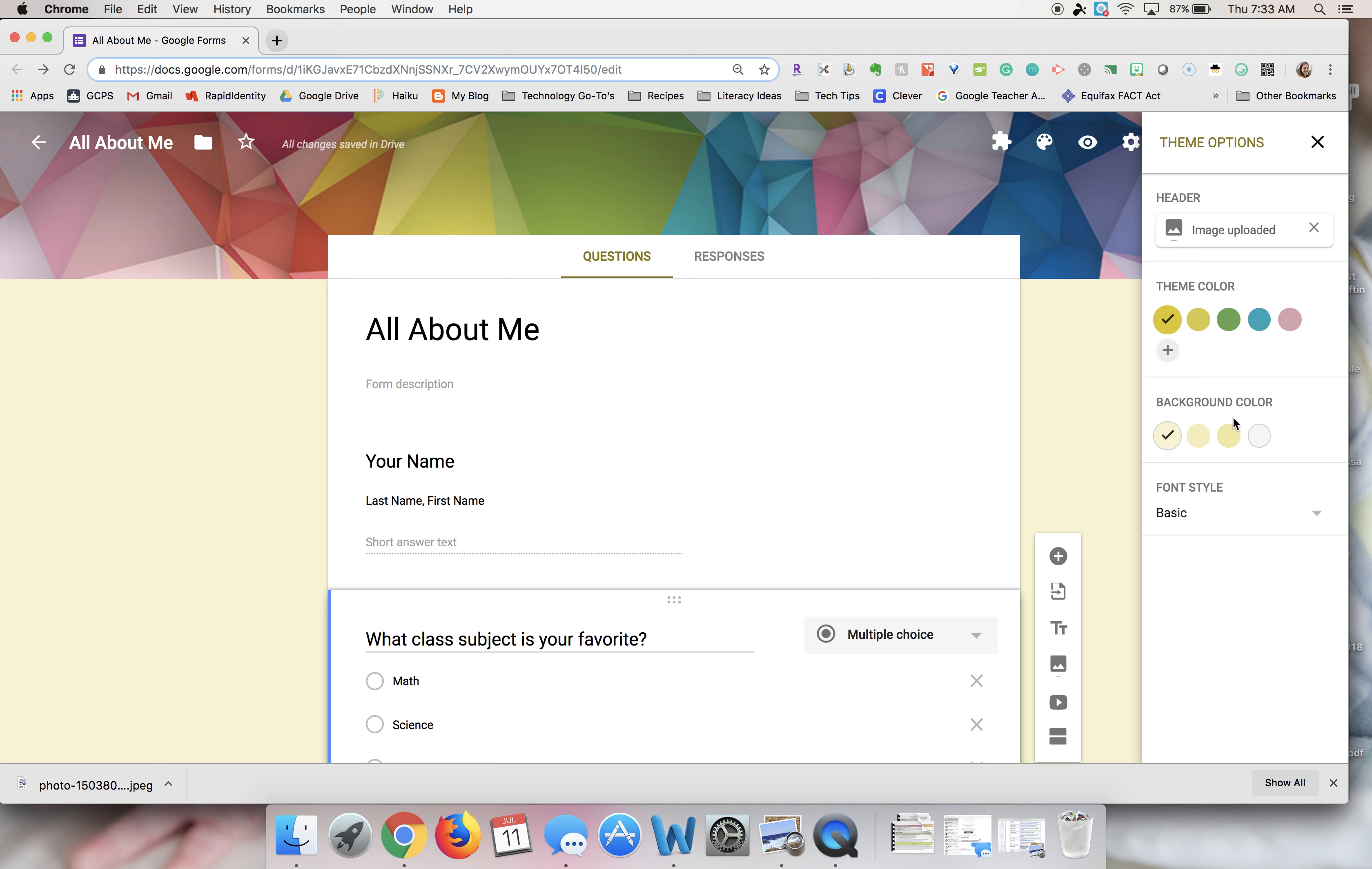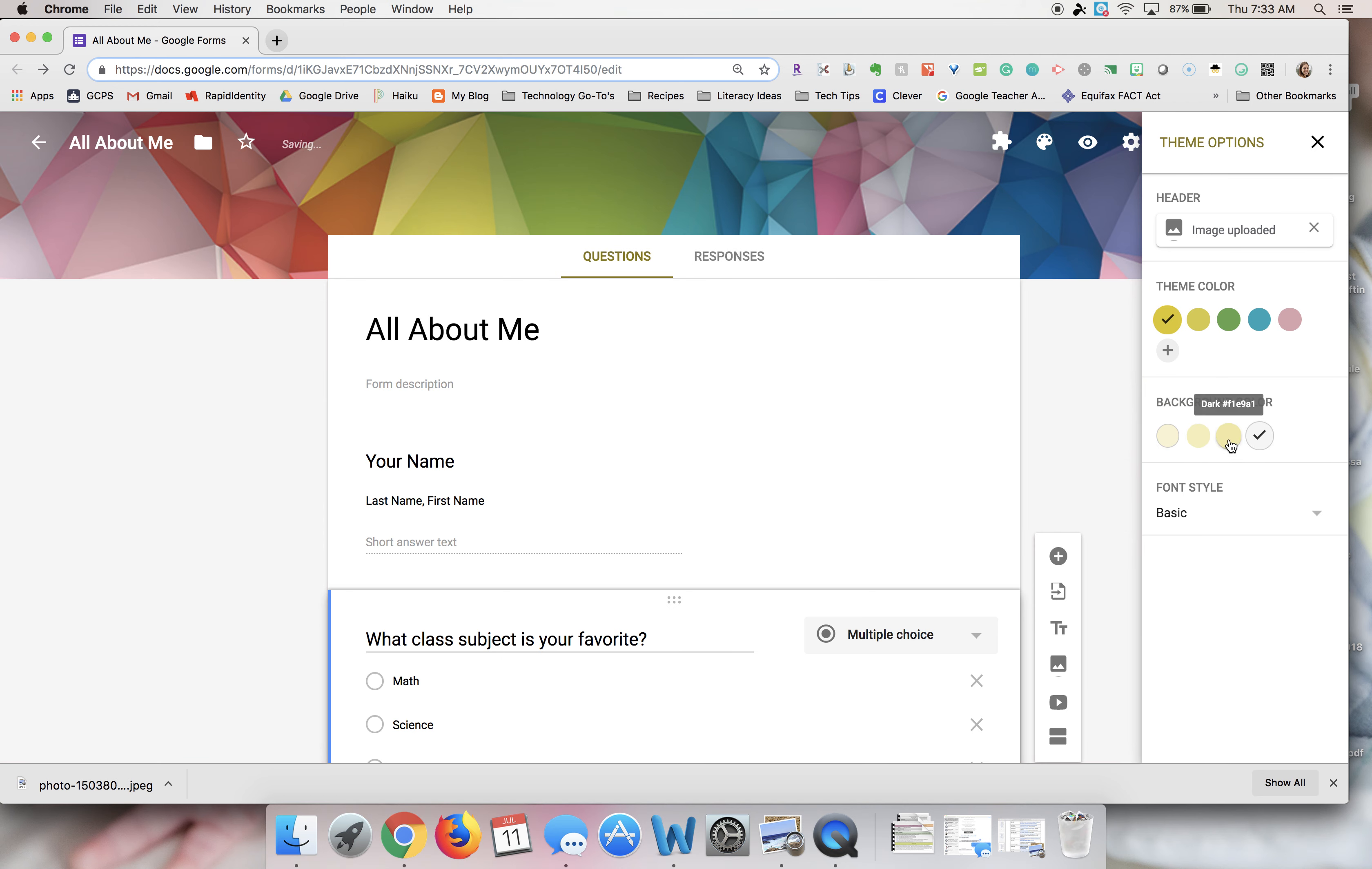You also have the ability to change the background color, so you'll notice here it's this light yellowish color, so you can adjust that color if you would like. And then they have a few different fonts.